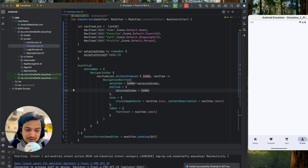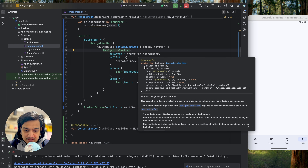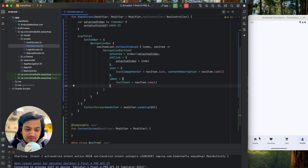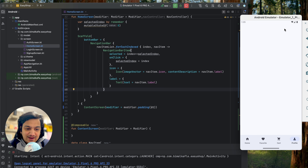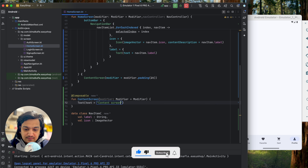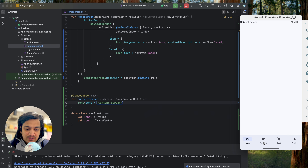NavigationBarItem has many properties you can use — enabled, alwaysShowLabel, colors, and more — but we'll keep it simple. We now have a working bottom navigation bar. The content screen is currently empty; let's add a Text 'content screen' and you can see it above the bar. But it should change based on the selected tab.